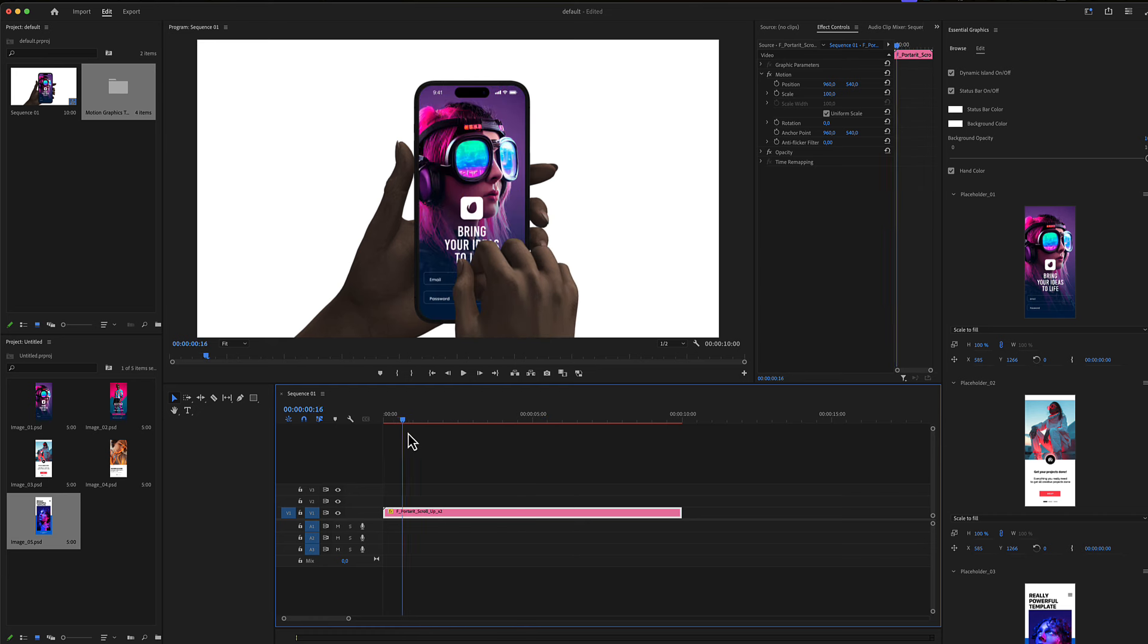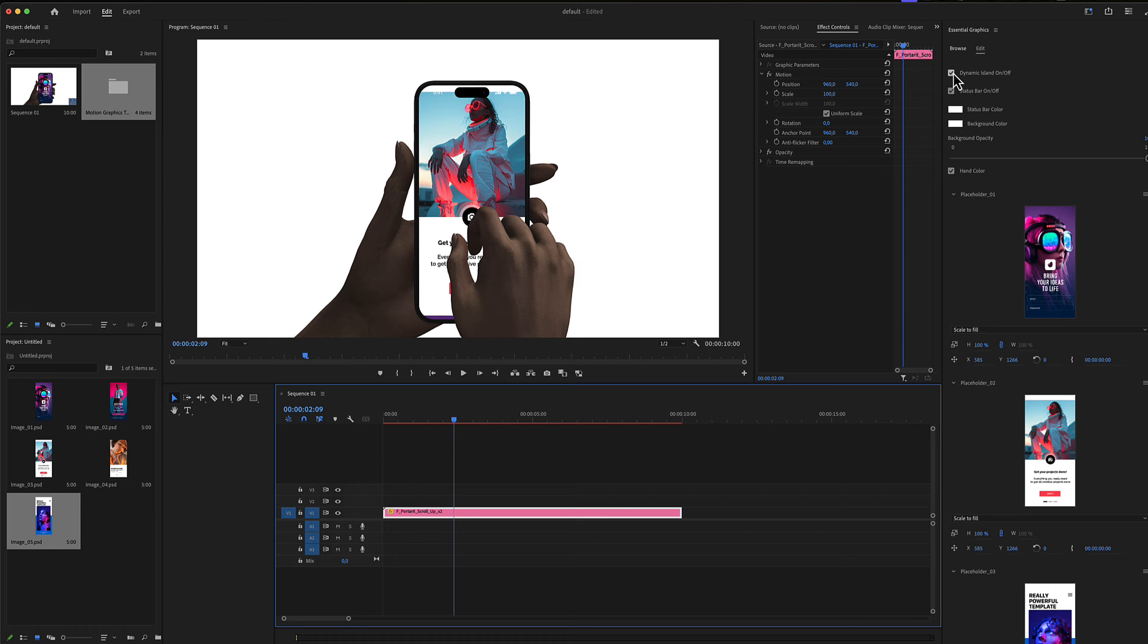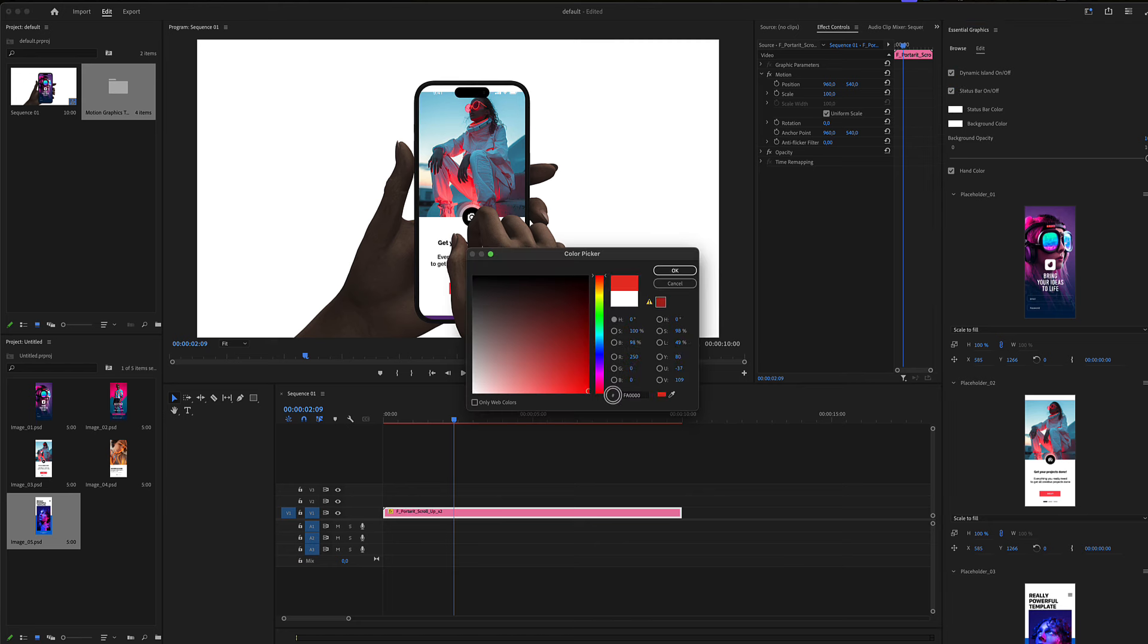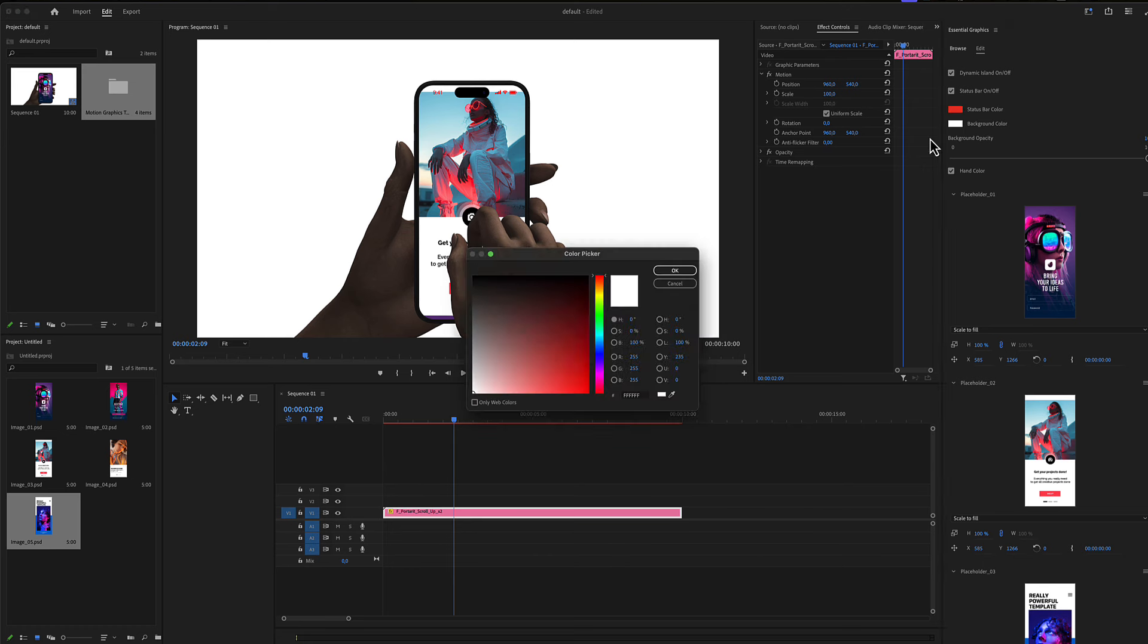Your scene is ready. There are some settings in the scene. First of all, there is a checkbox for the dynamic island. You can uncheck it if you don't need it. Then there is a checkbox for the status bar, as well as a different color for the status bar. Here now it's red.